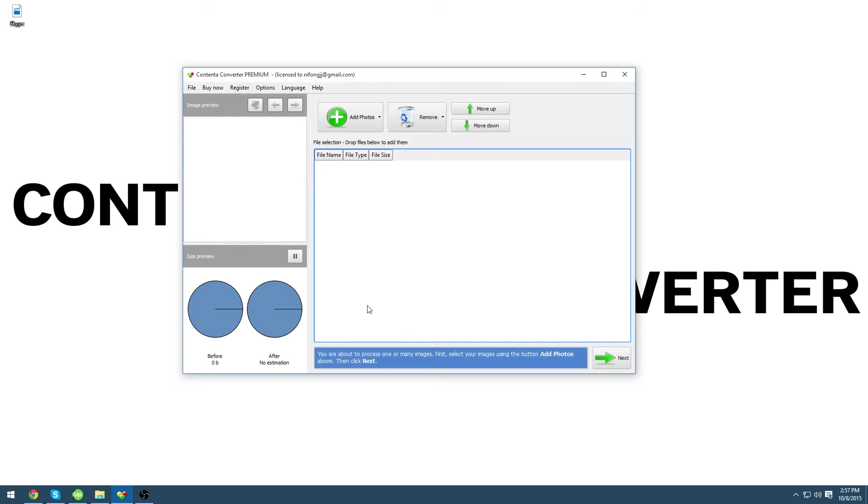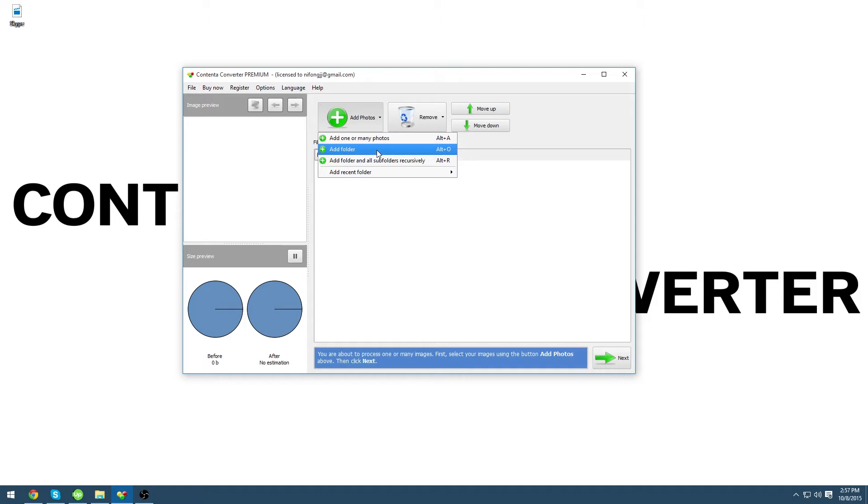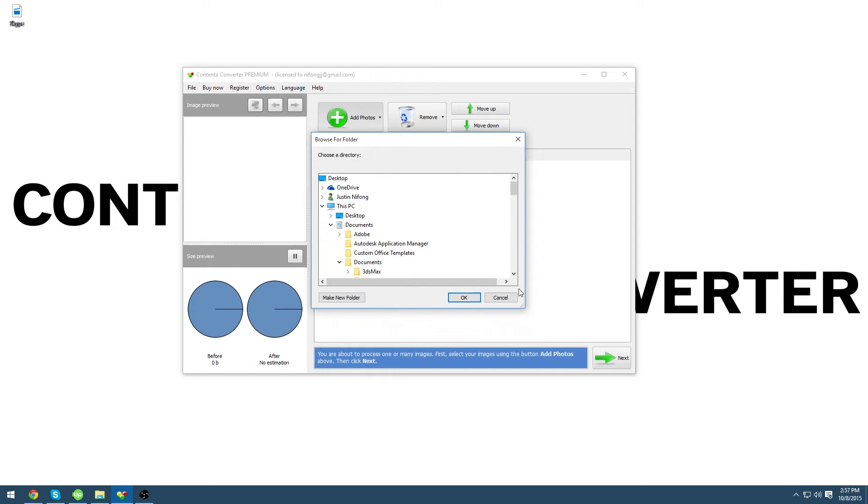From here we are going to add an entire folder of photos so click on add folder and now we can browse for our folder. Once you have found your folder with your images in it click OK.